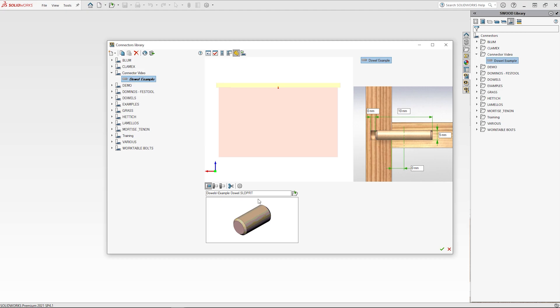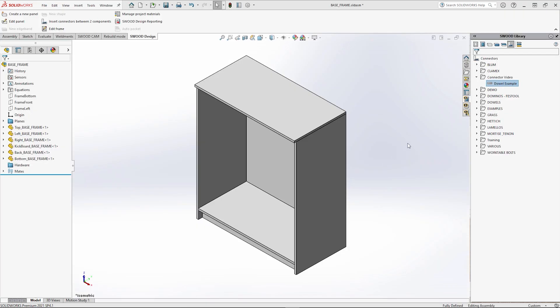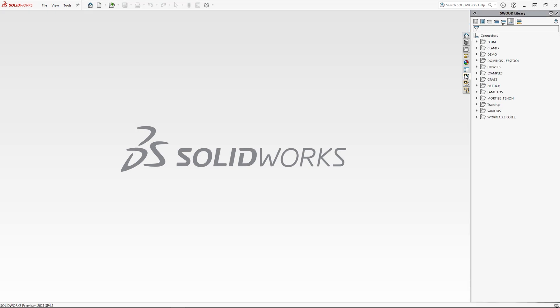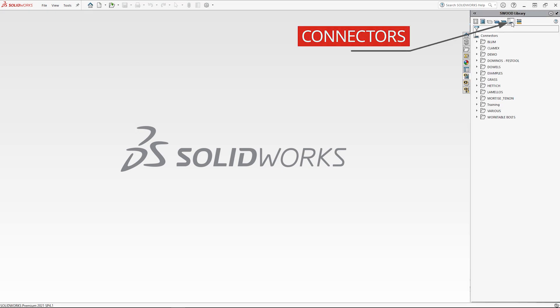Hello, my name is Jordan Kasson and in this video I will be demonstrating how to make a dowel connector. You can access your connectors library by right-clicking an item inside connectors in the task pane and then clicking edit.